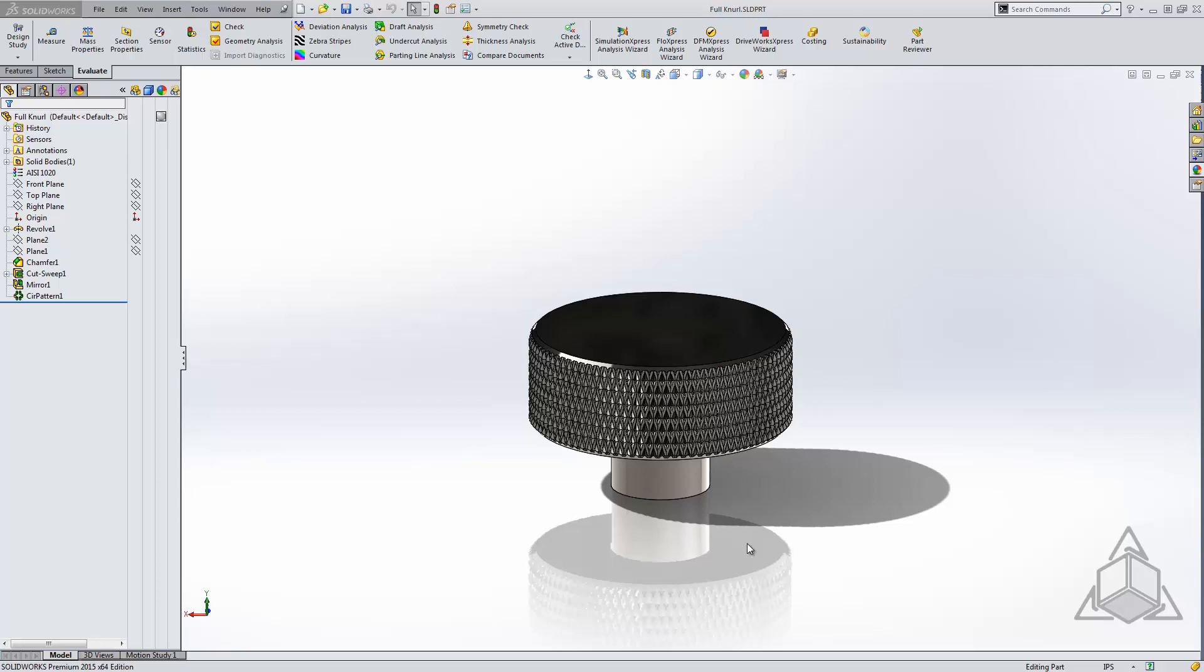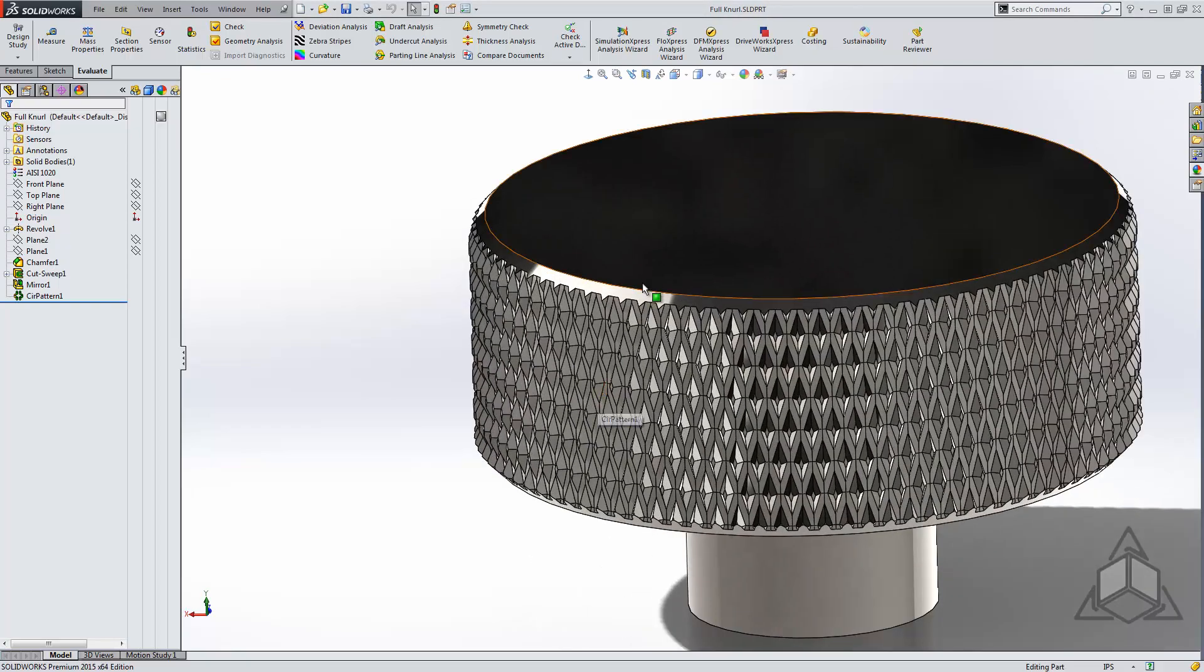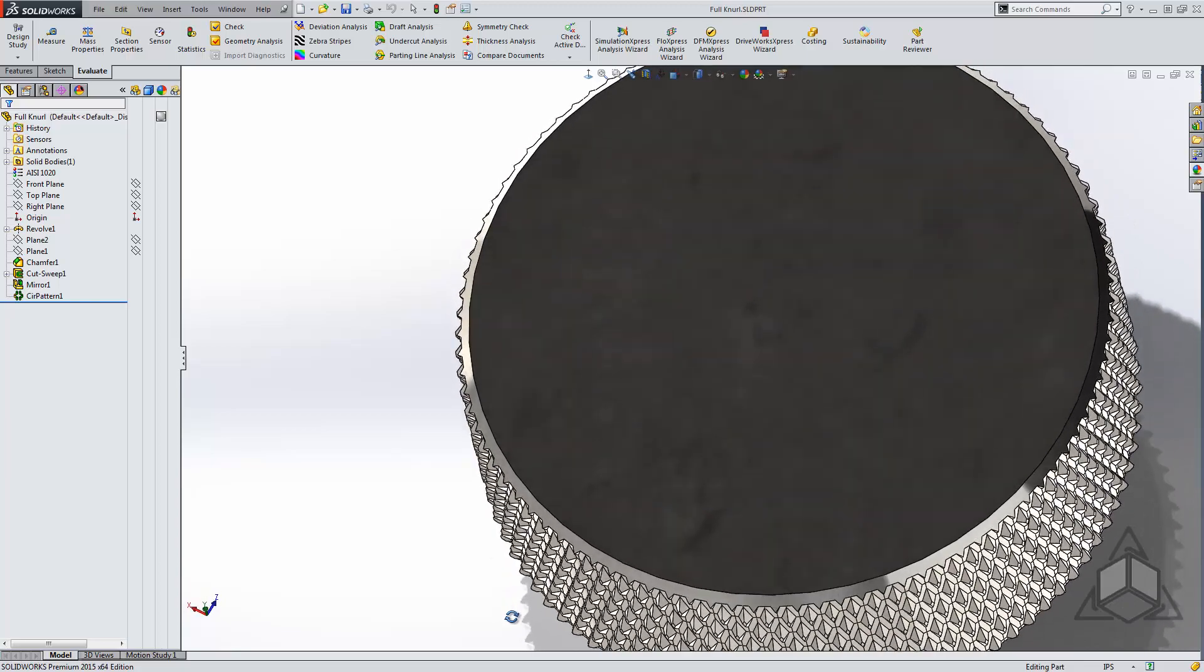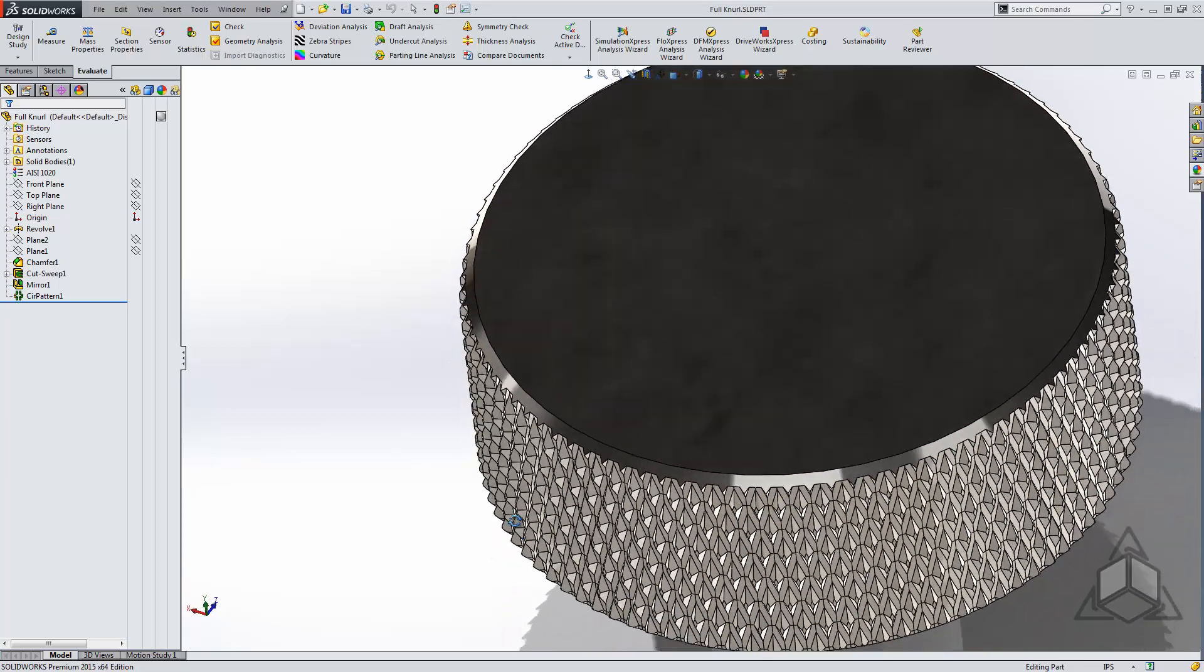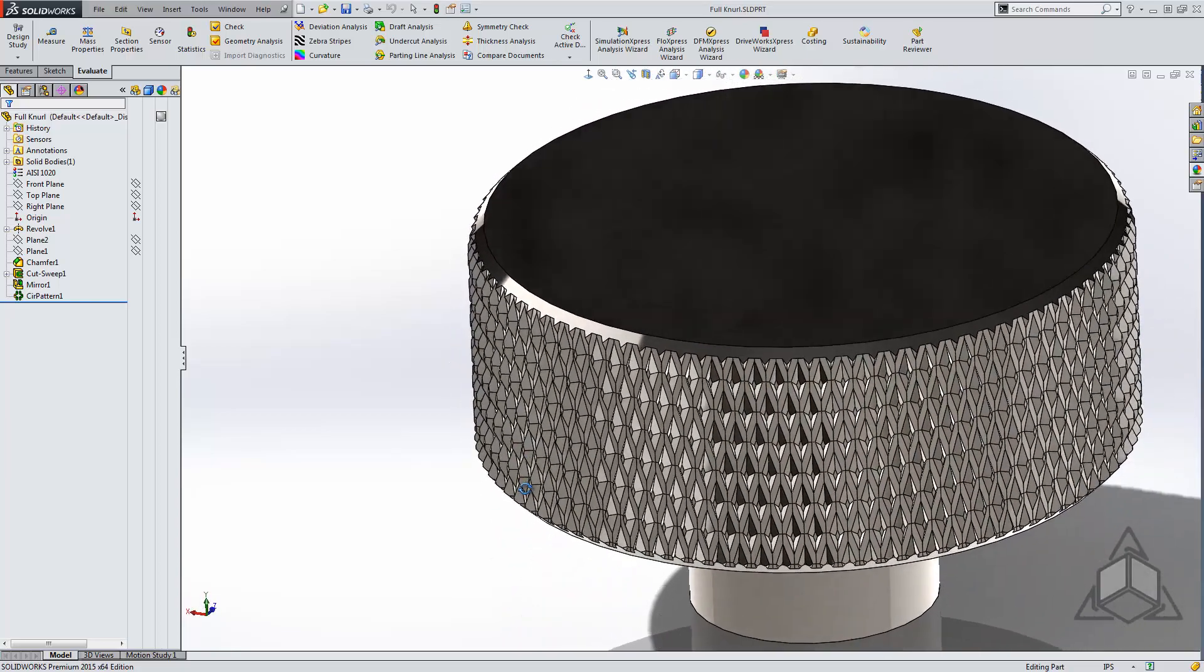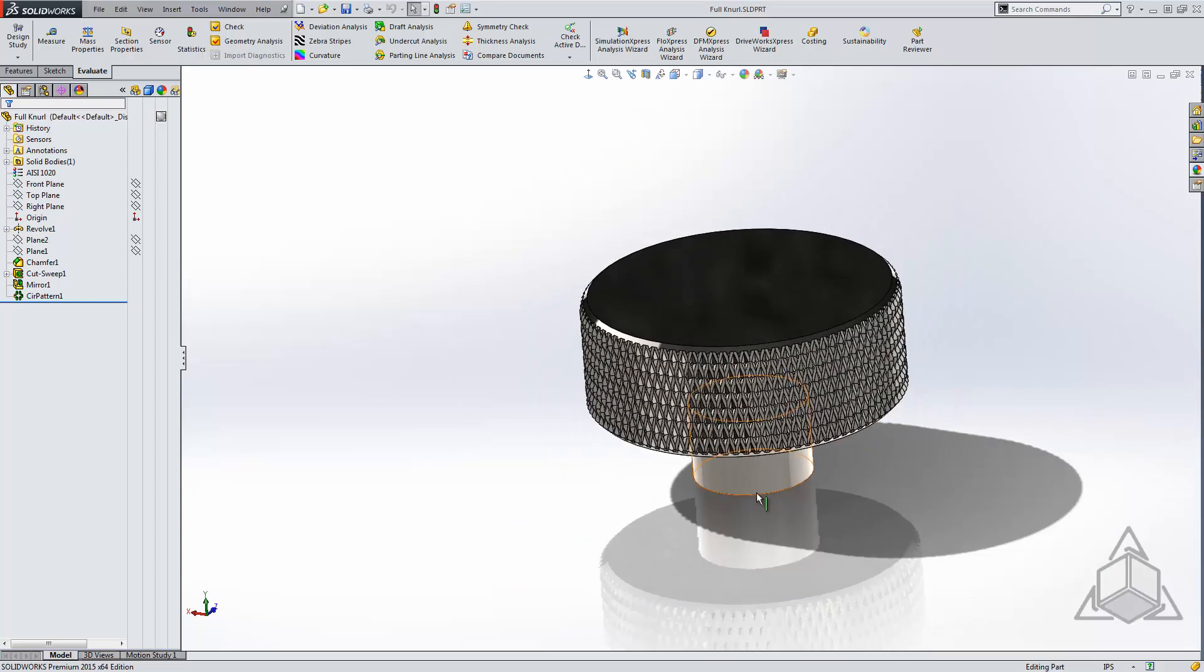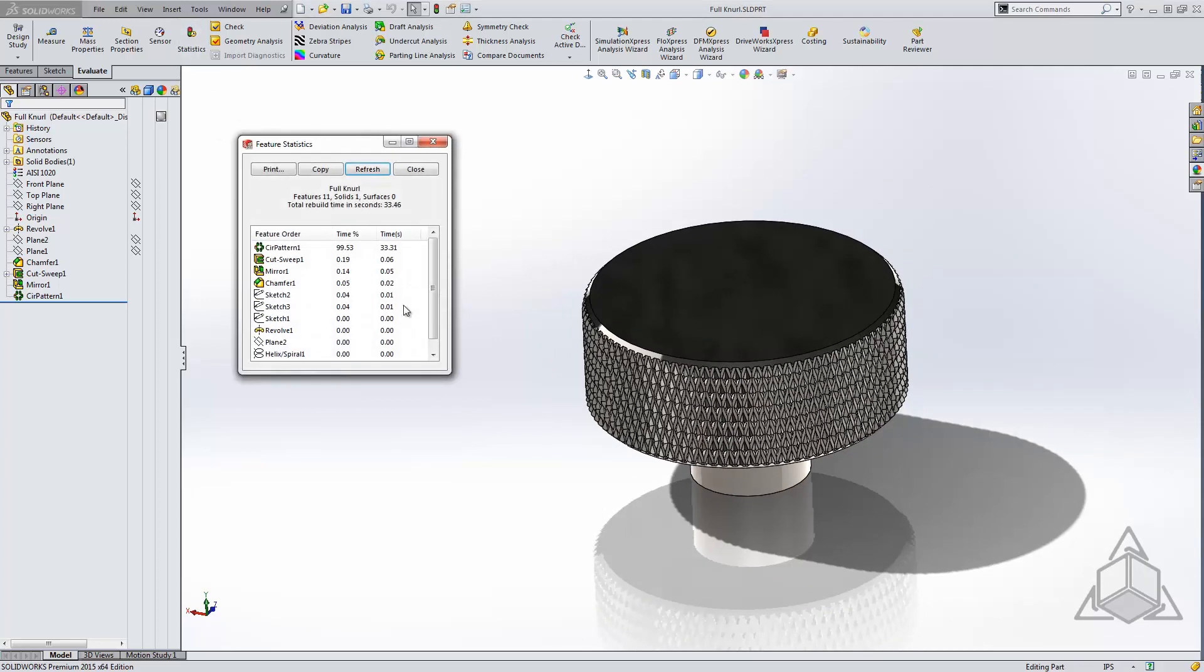In my first model, we see that I have created this using a swept cut. Now we can see I have a very slight helical shape to this if you look down the side. So this is a full helical swept knurl. This is a great way to produce knurls; however, it is not particularly light. For example, if we take a look at our feature statistics, we can see that the total rebuild time for this part is very high, at least for a part of this simplicity.